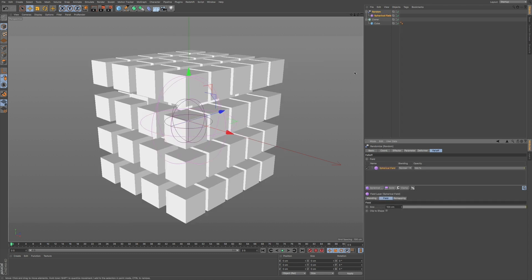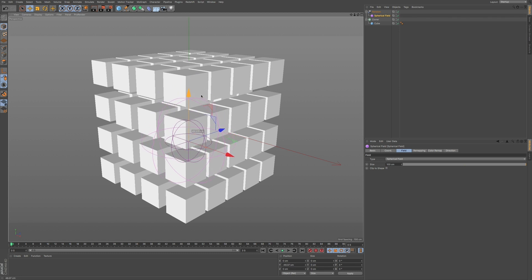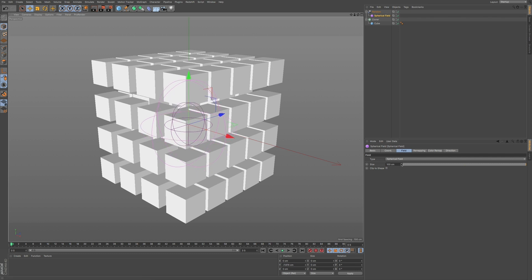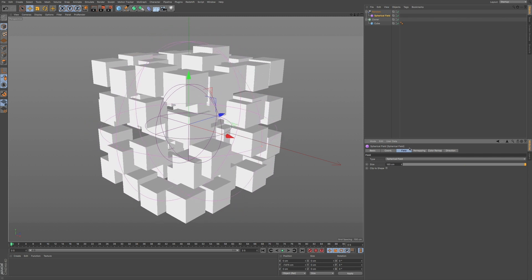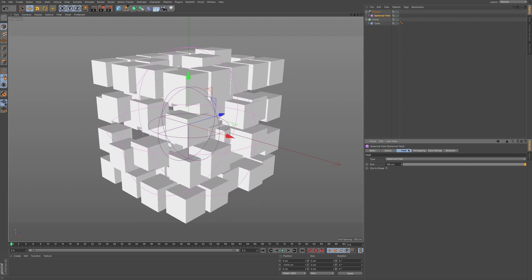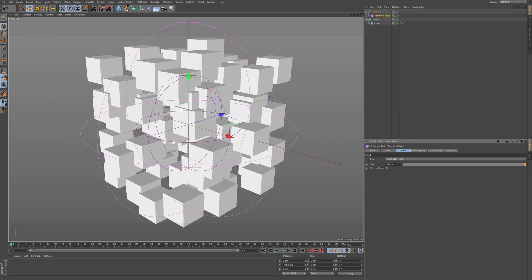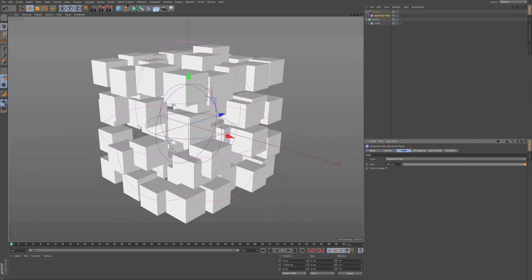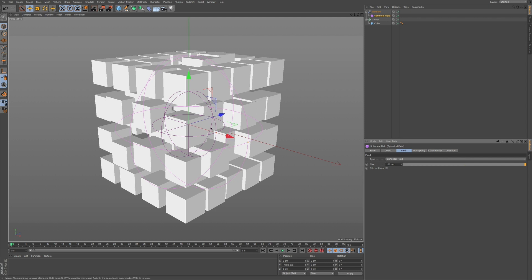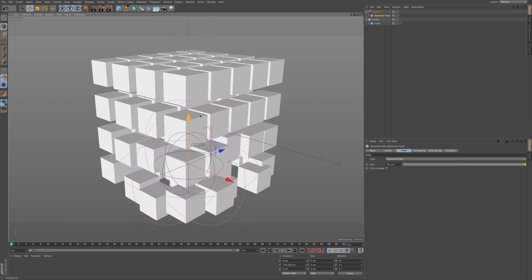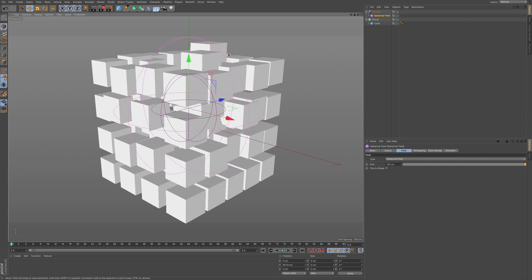At this point, what we can then do is change where this field is. It's an object underneath our random effector. So if we go to our size, we can increase the size of this sphere, and you can see how this affects the randomization. So whatever is contained within the sphere will affect this cloner grid array. And you can bring this up, and you can bring this down. You can bring it in any direction that you want. And this is where you can animate, which is pretty cool.